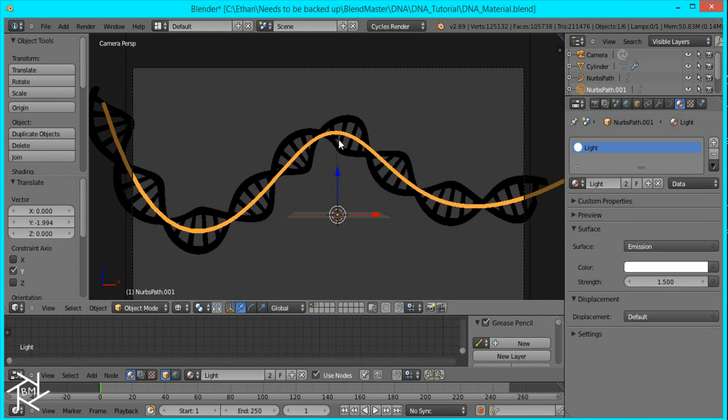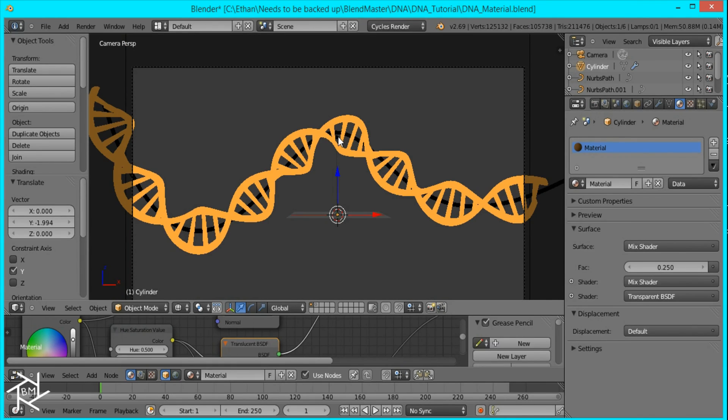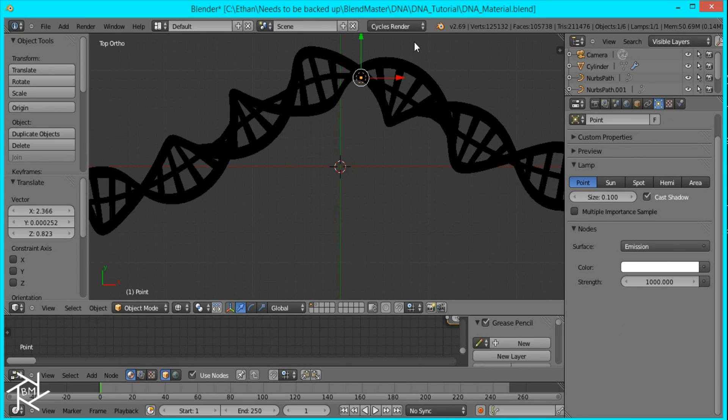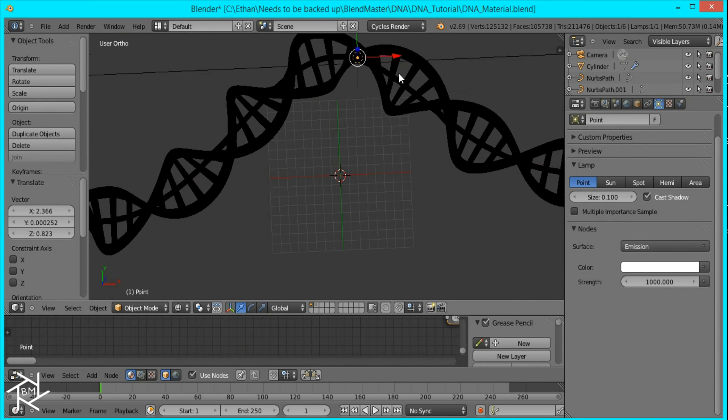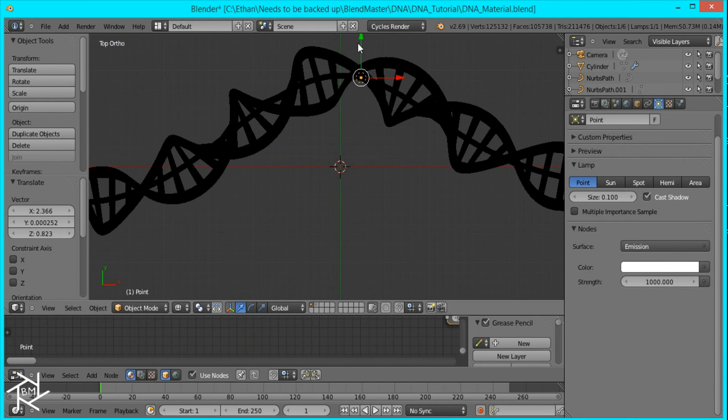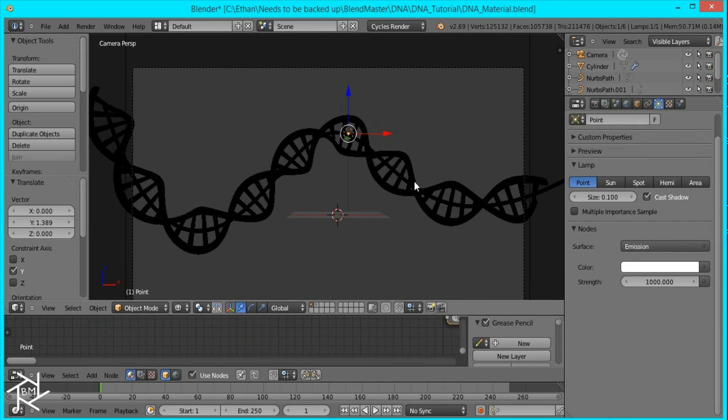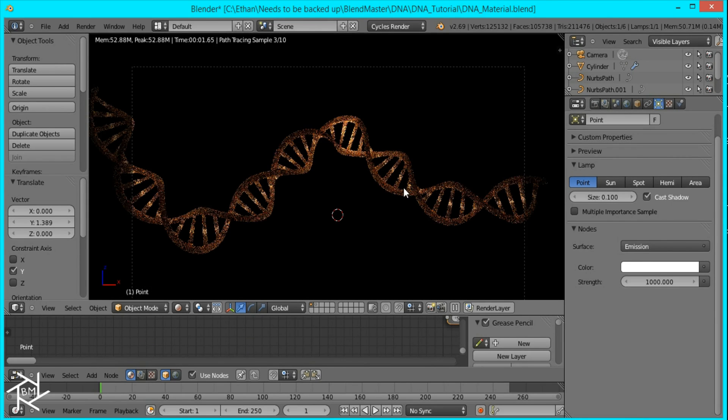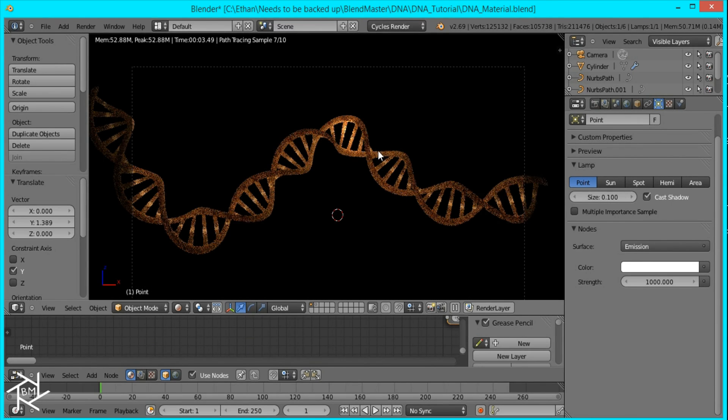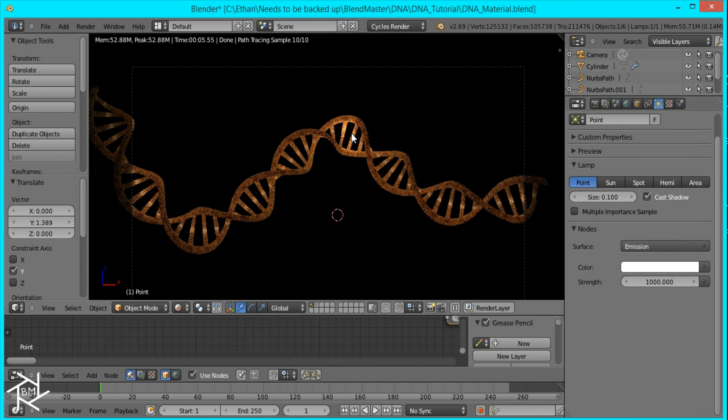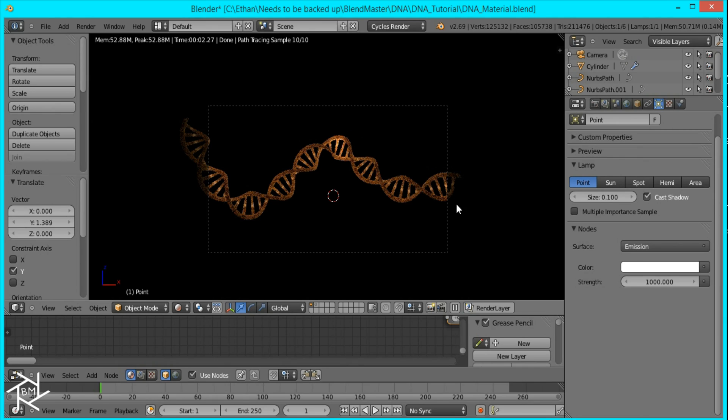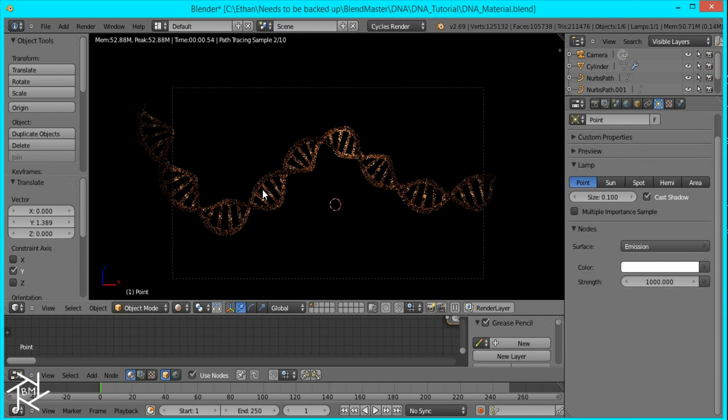I'm going to position this point lamp a little better. Right over there. Okay, move it back. And that should look a lot better. Yeah. So now you can see that this area is more lit up than the other areas. And you can add that at random spots around the DNA.